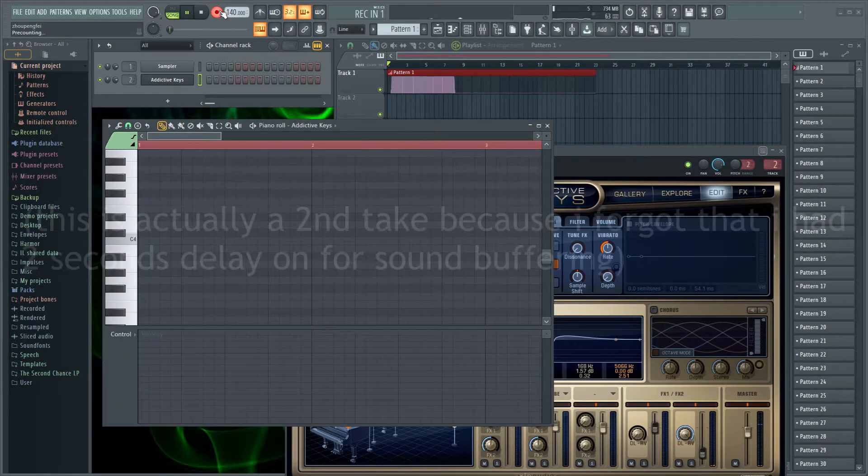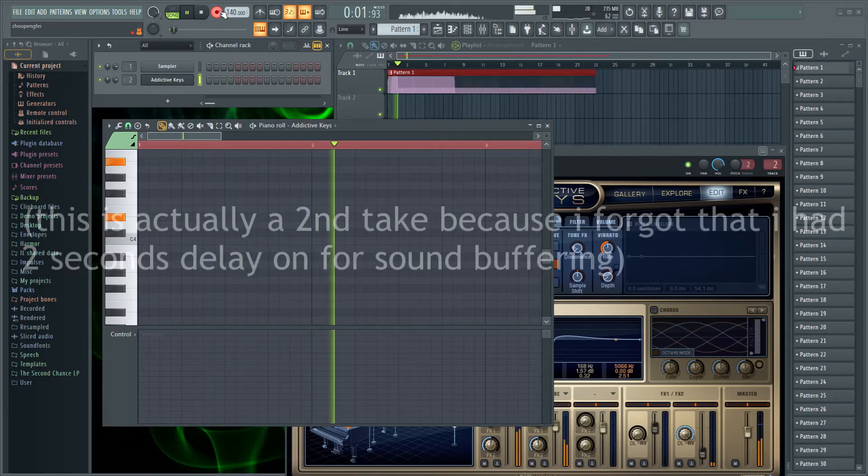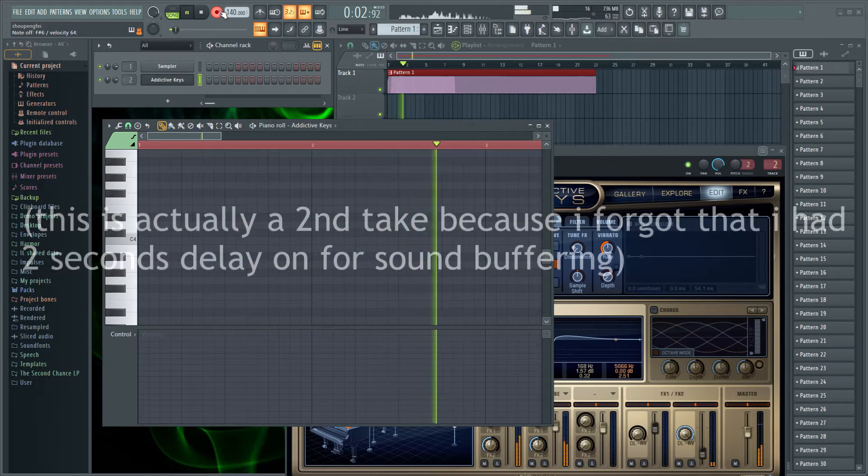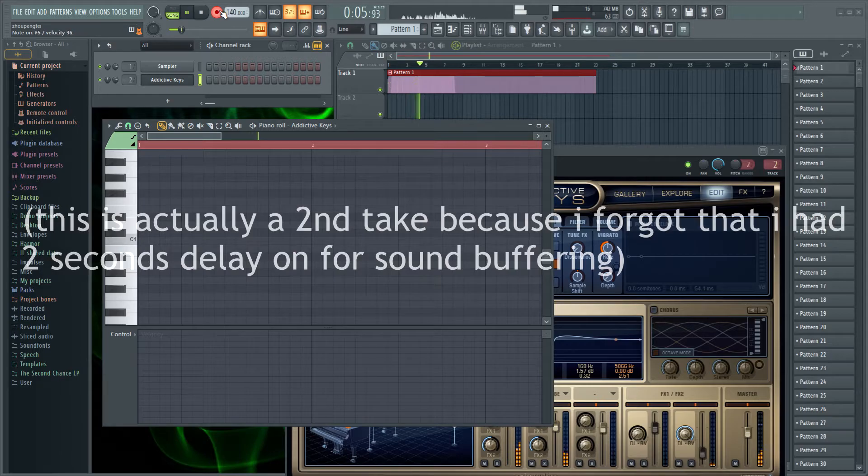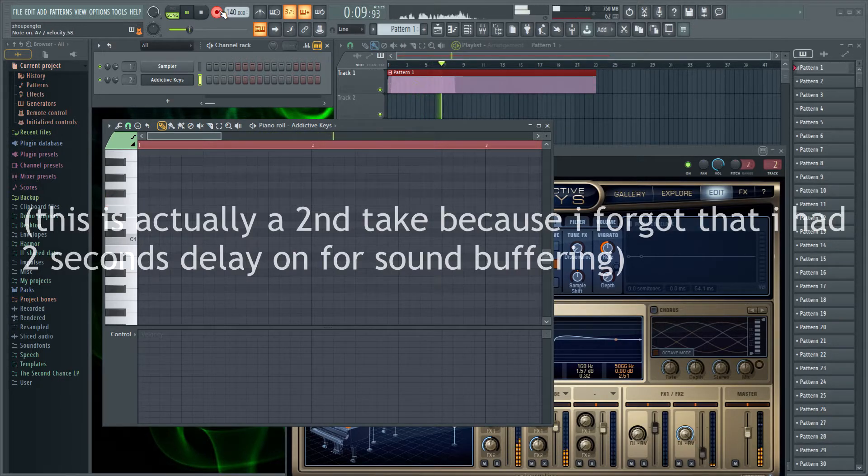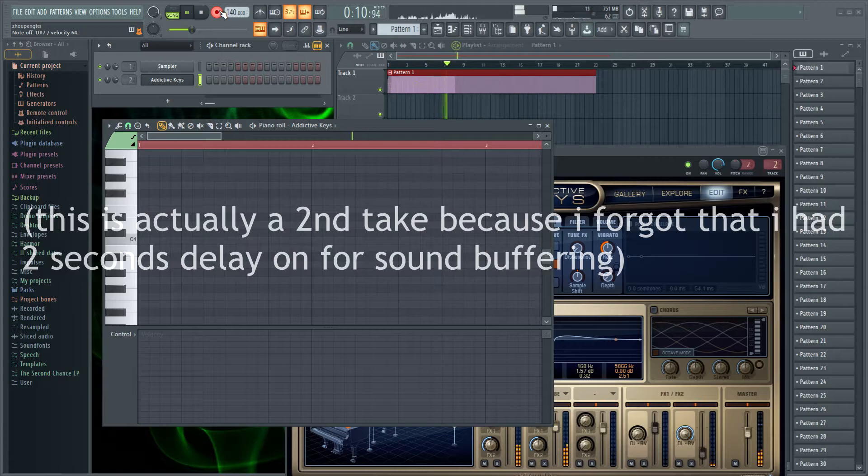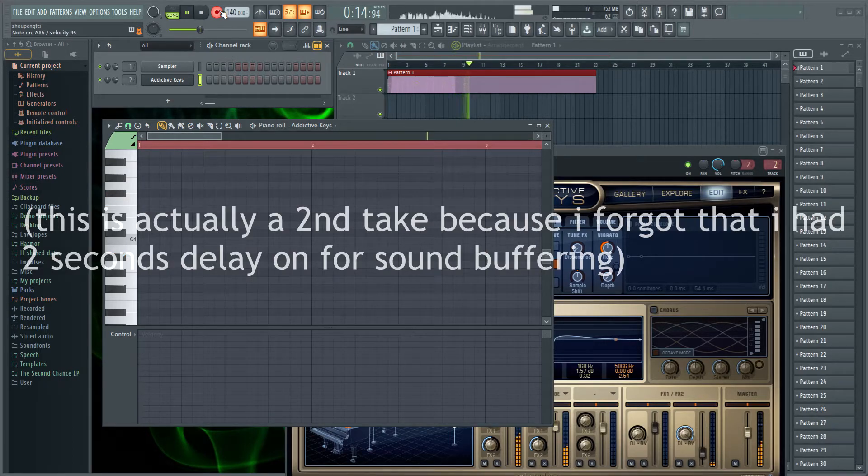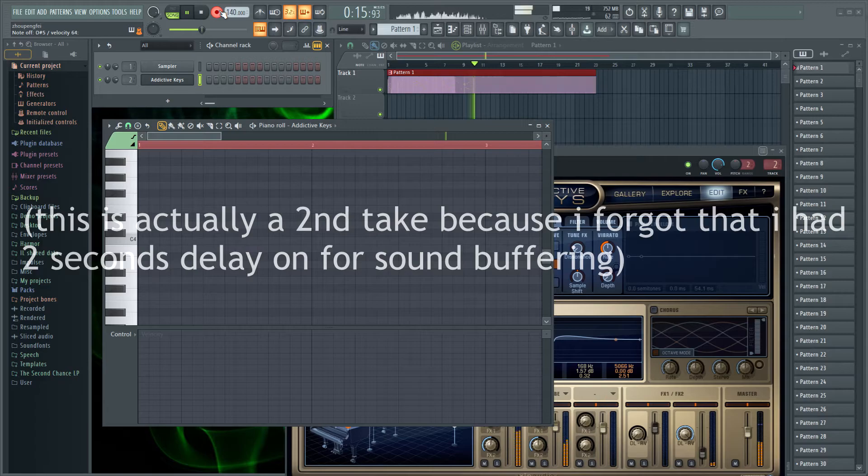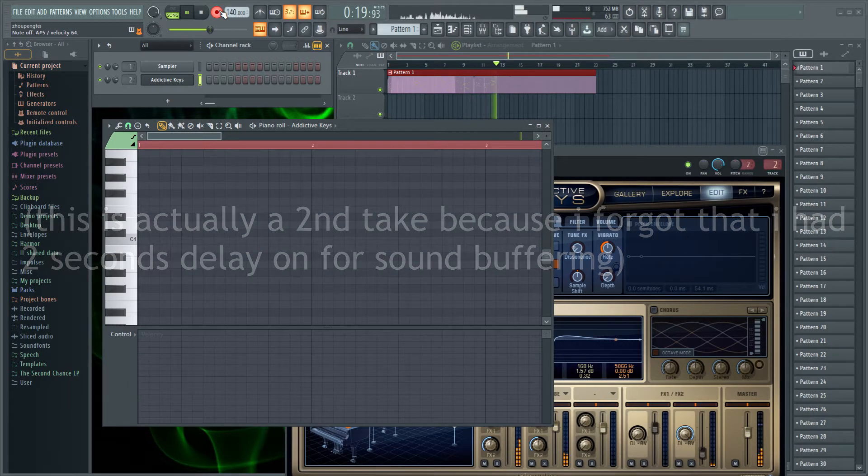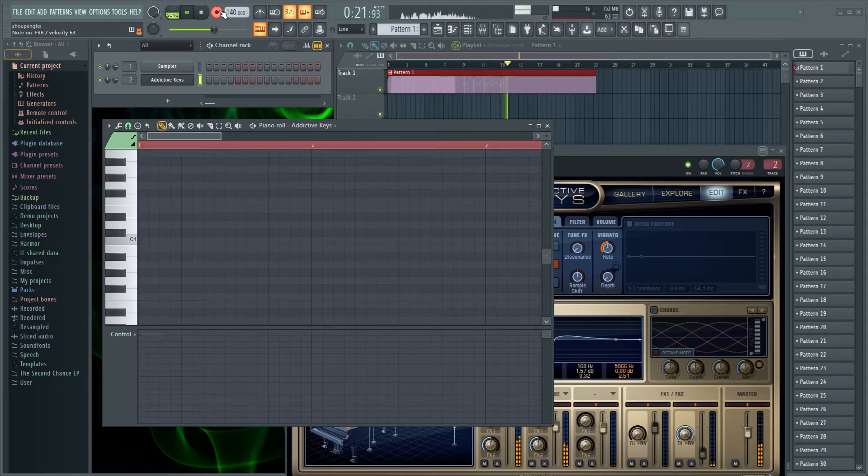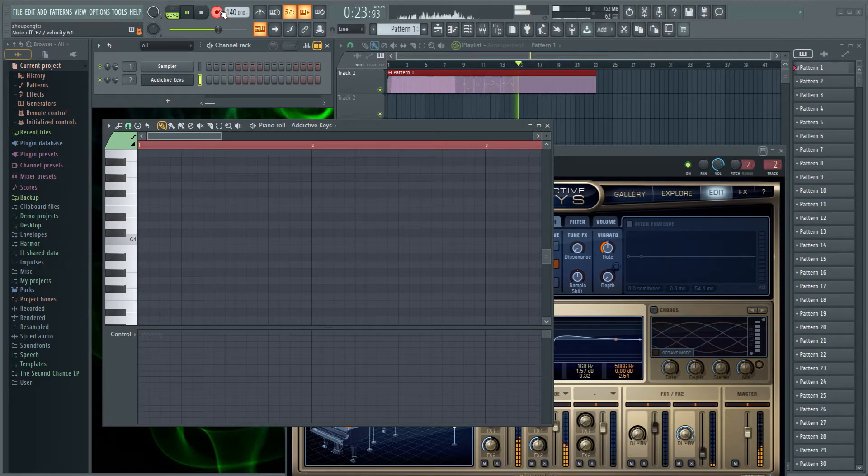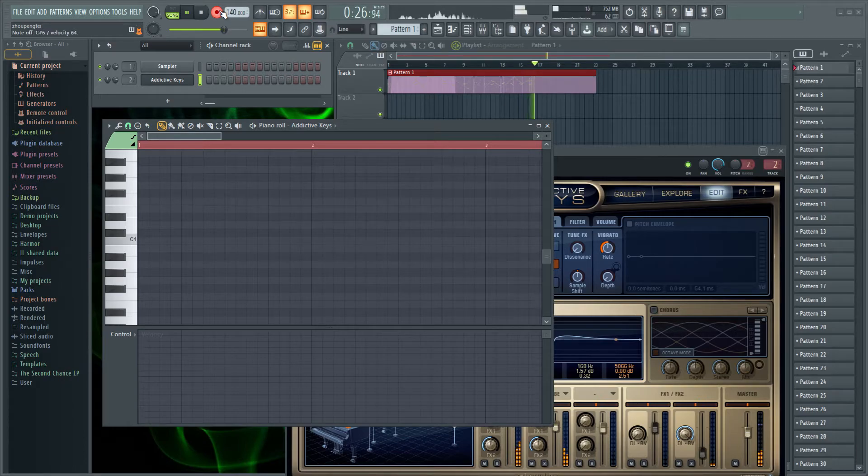And let's record some stuff with the pedal.